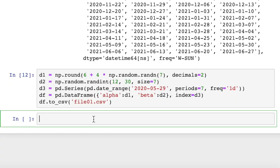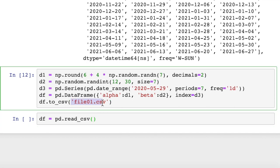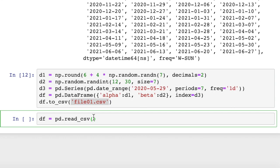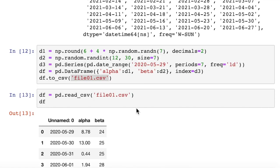So to read that back in, we say df equals pd - note this is pd, not df.read - pd.read_csv. And then we pass in the name of the file, which I'll just copy and paste. And then we can print out our data frame. We'll put in df. Boom.